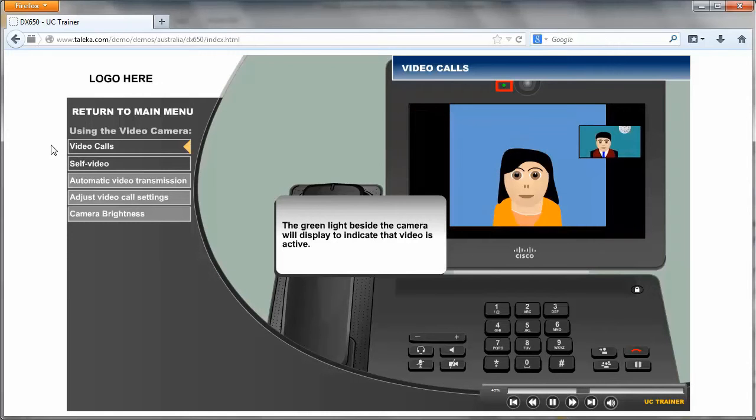The green light beside the camera will display to indicate that video is active.